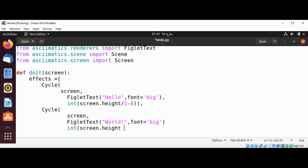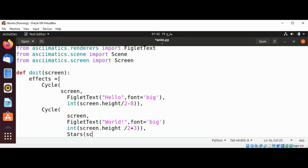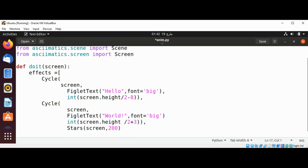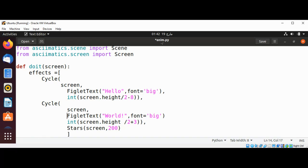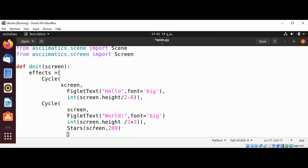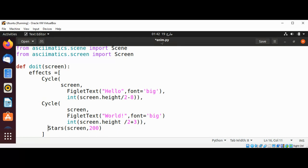And we are going to add some stars to screen, 200.